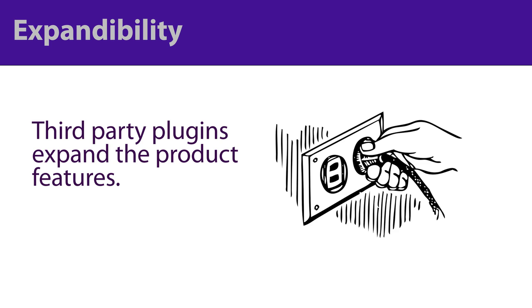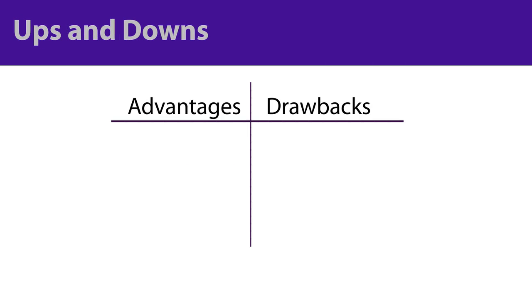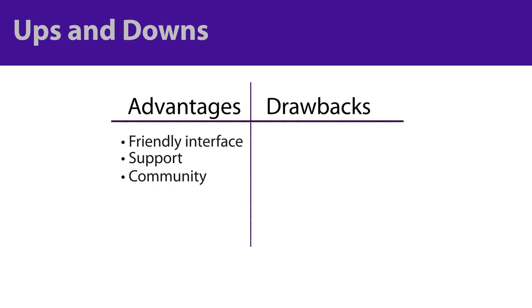Is there an advantage to using a CMS as opposed to coding a site yourself? It depends on your goals. A CMS offers a friendly interface, support documentation, a community of users, lots of templates, and easy installations.